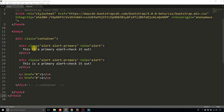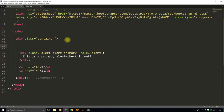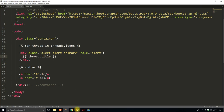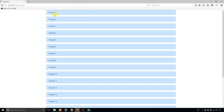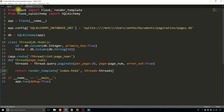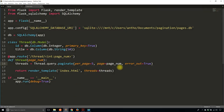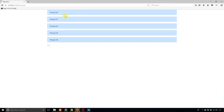To do that, instead of having two static items, I'm going to loop over items in the pagination object. So: for thread in threads.items, and I'll end the loop down below. I'll show the thread title for each item in the threads pagination object. If I run it again, I see 20 things — Thread 1 at the top and Thread 20 at the bottom. If I modify it to per_page=5 and go to page 6 in the URL, I see Thread 26 through 30.